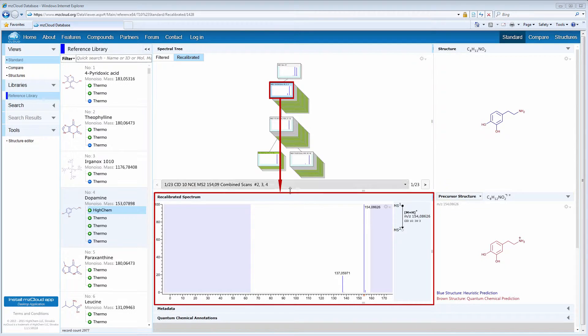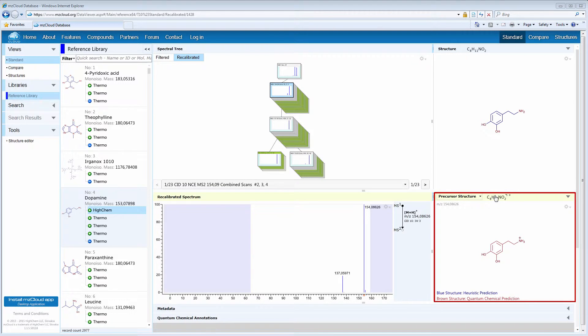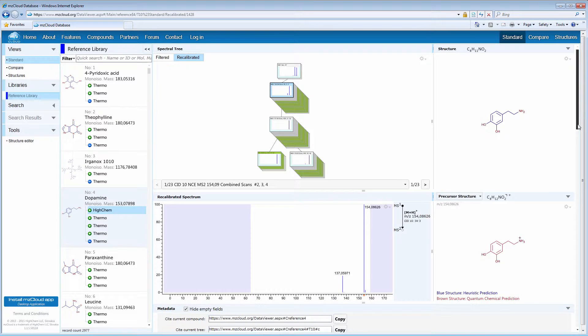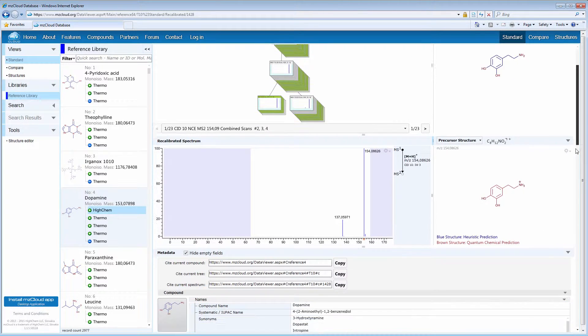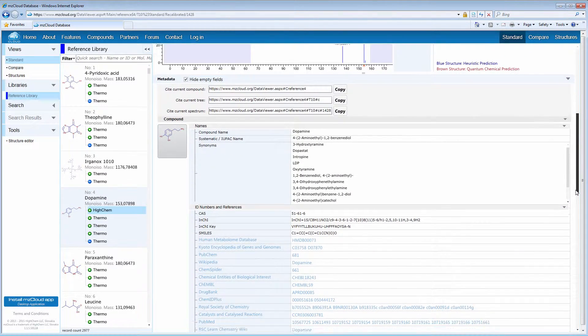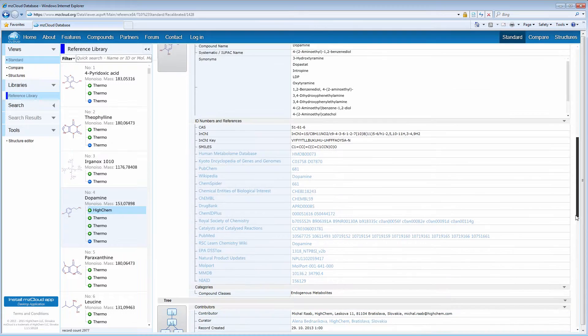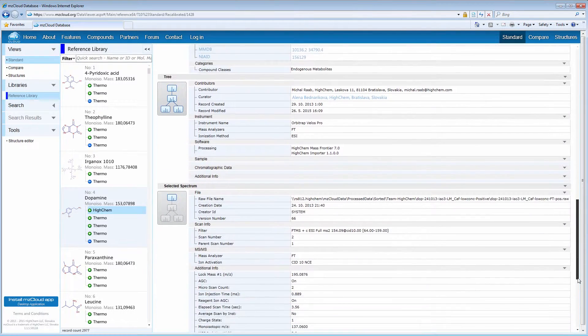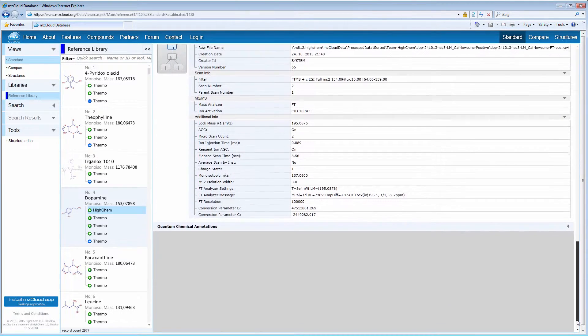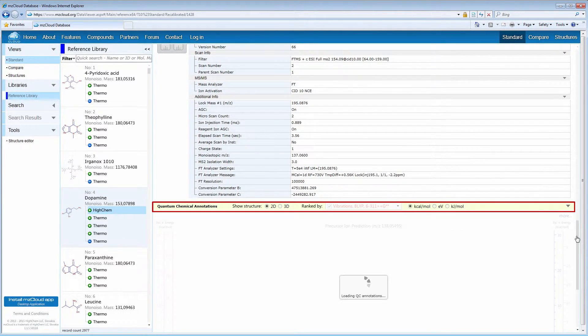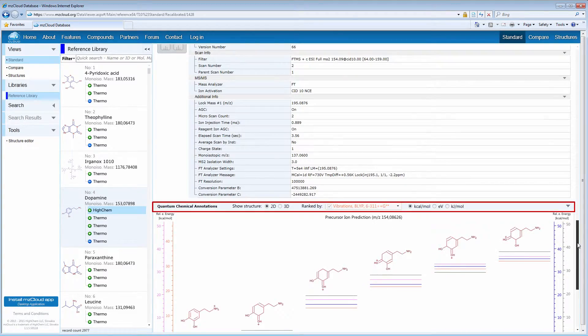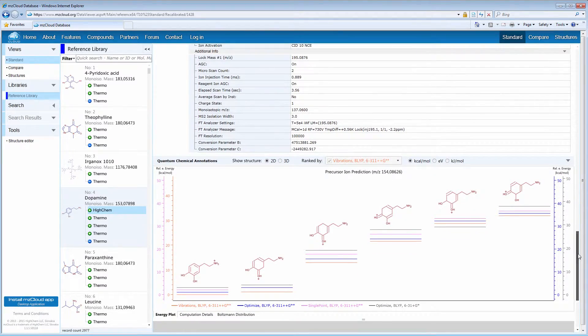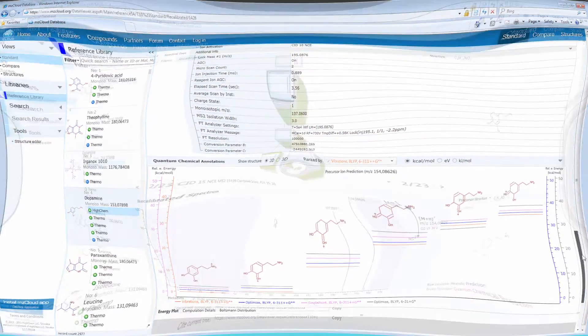The spectra of the selected node, the precursor structure, and the wealth of metadata relating to the reference compound, spectra contributor, deployed instrument, and experimental parameters of the selected spectrum. Predicted fragments are calculated using quantum chemical annotations, which is a unique feature of MZCloud.